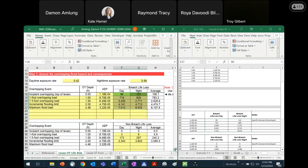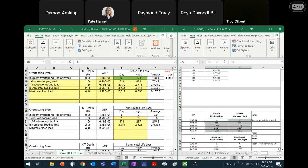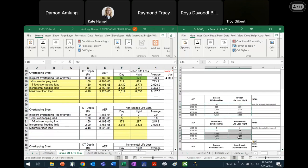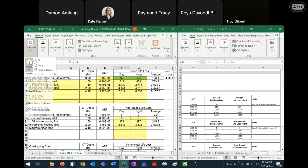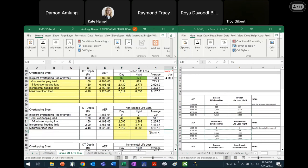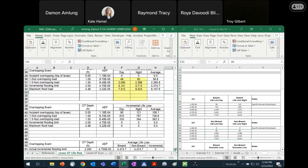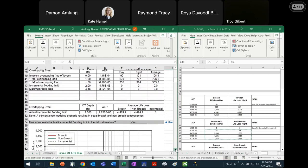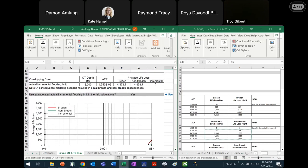Then we'll repeat that step, but for the non-breach life loss. At incipient overtopping, that's always going to be zero. Scrolling down, I'm going to pick everything but the first one and paste that as values here. The spreadsheet will then calculate the incremental life loss, and it will also plot those curves to see where the breach and non-breach converge.